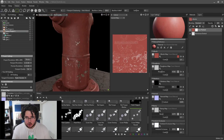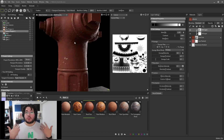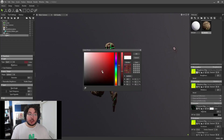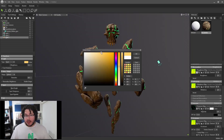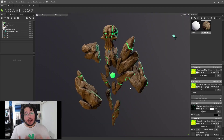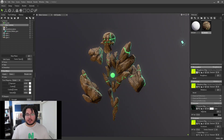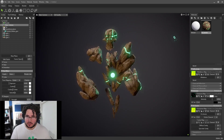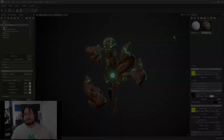This course is aimed towards students who are looking to improve the presentation of their portfolios and renders. Basic knowledge of the 3D package is expected. However, we do provide all of the assets and textures so that you can follow along if you're a beginner. Join me and learn how to create the best possible renders for your portfolio in no time.